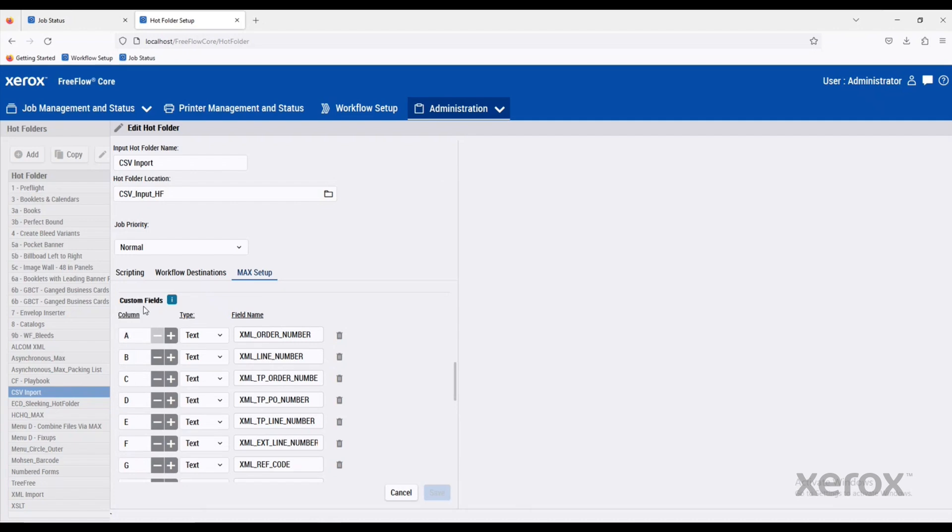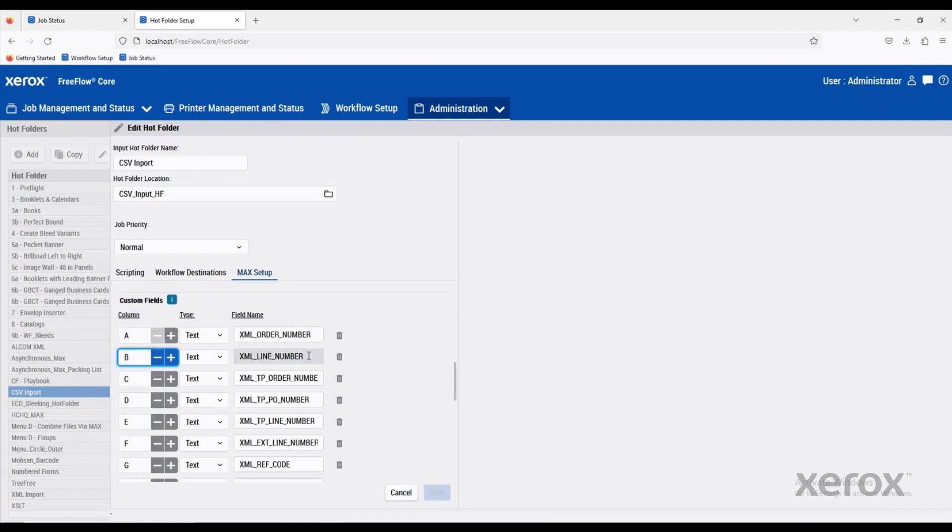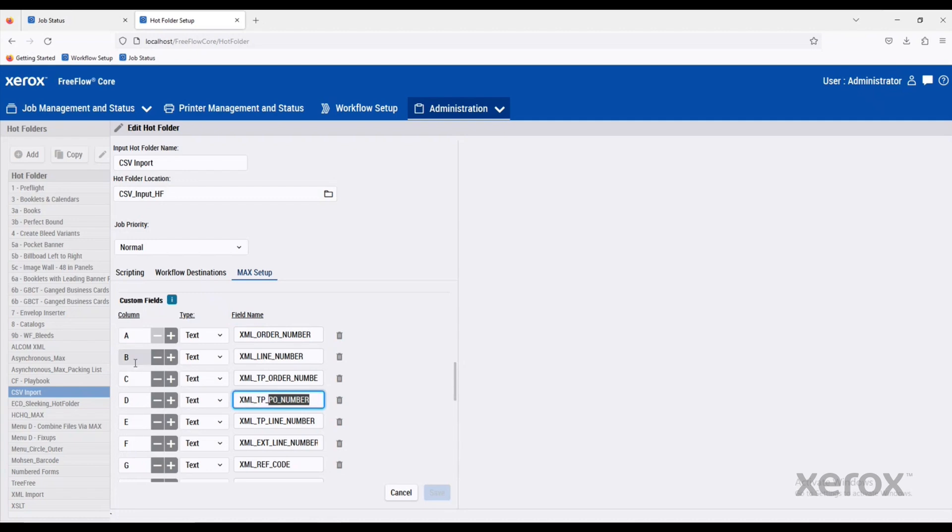But down at the bottom, you can create custom variables. In our example, we had column A with the order number. Column B is the line number, and we have maybe a purchase order number. We don't have to redefine how a CSV looks. We can tell FreeFlow Core what the CSV looks like and what those variable names are called and how they work.